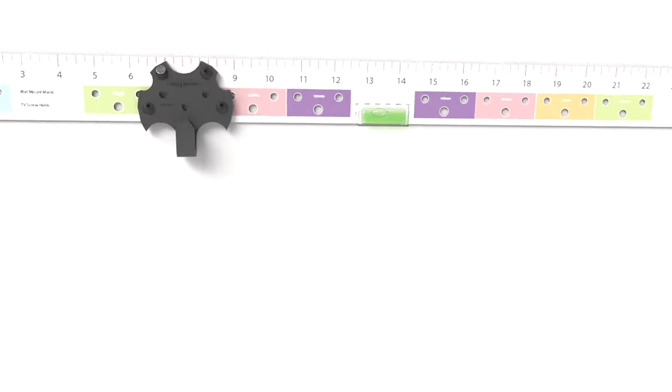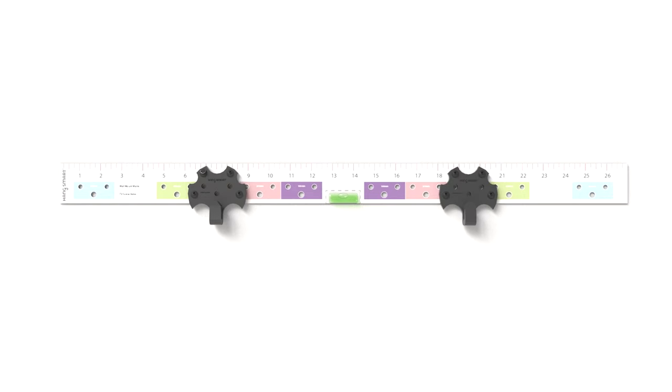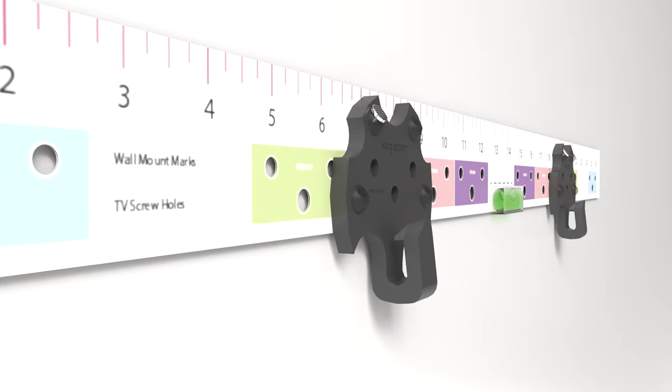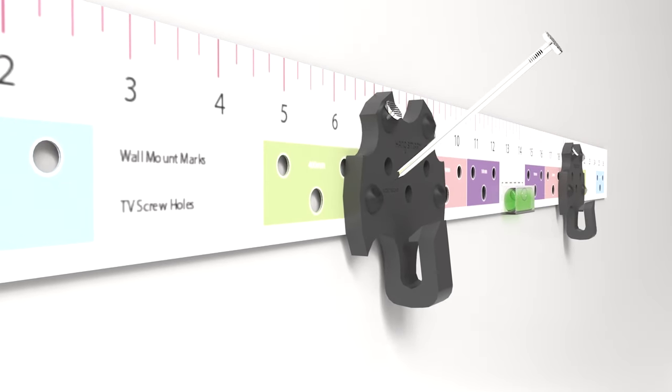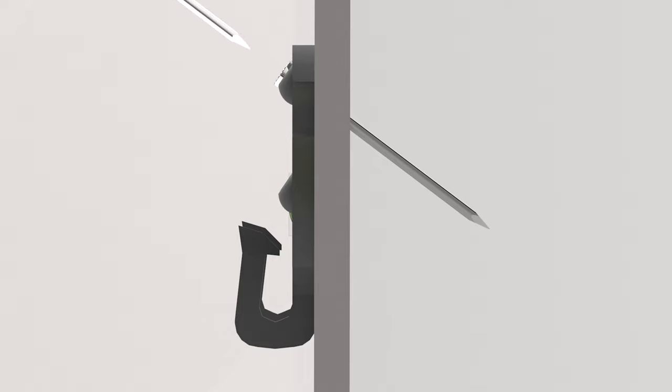Level out your ruler to ensure it's perfectly straight. Place your second HangSmart TV mount on the matching color and apply one nail to ensure it's in place. Finish hammering the remainder of your nails into your HangSmart TV mount.